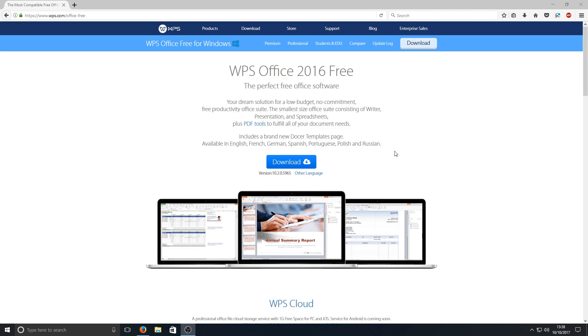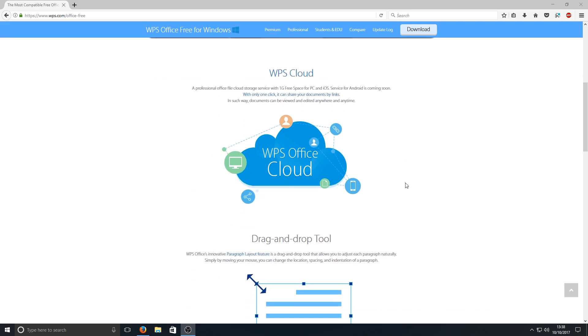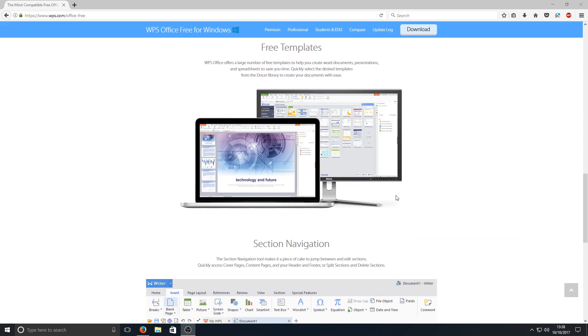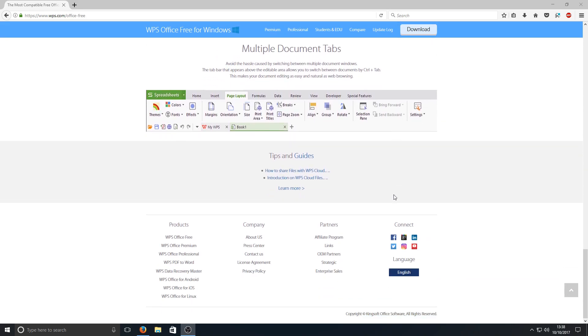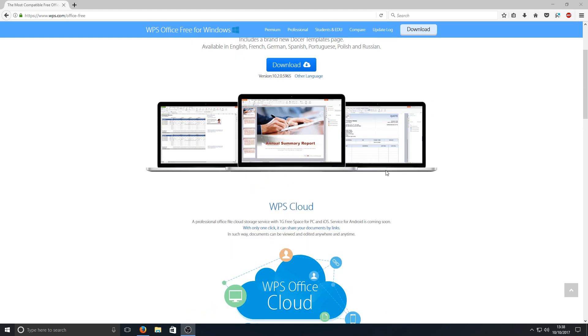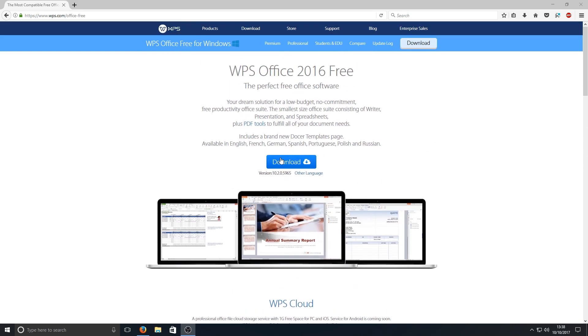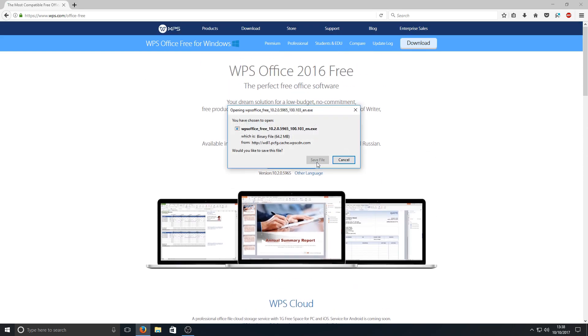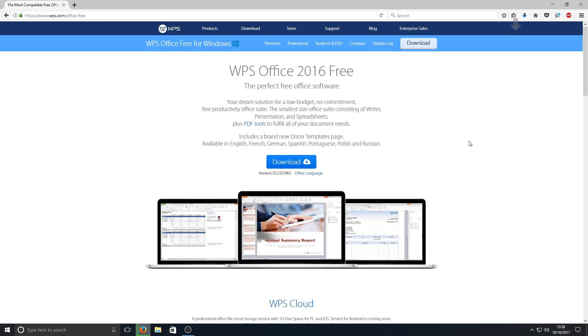First you need to head on over to the link that's in the description below and you'll end up on a page that looks like this. Once you're on this page you need to press the download button and once you've done that you need to hit save file.